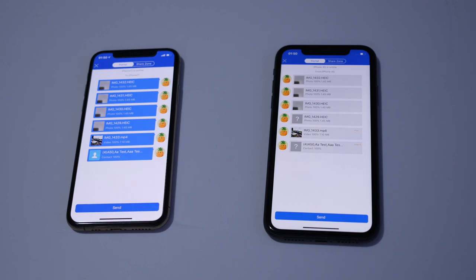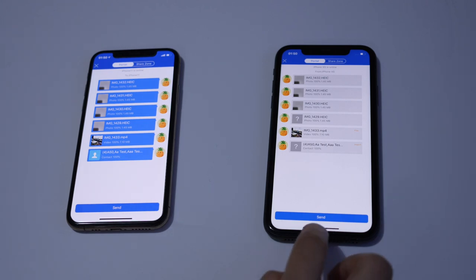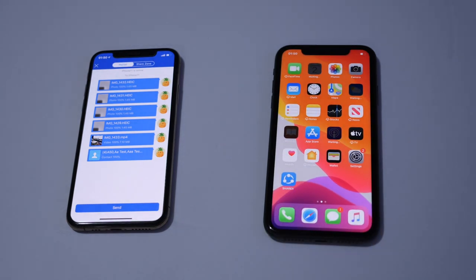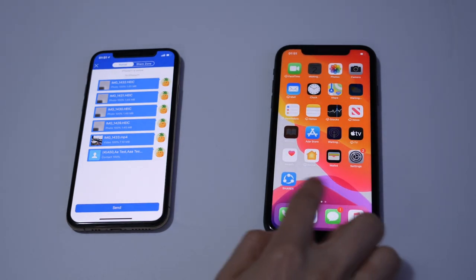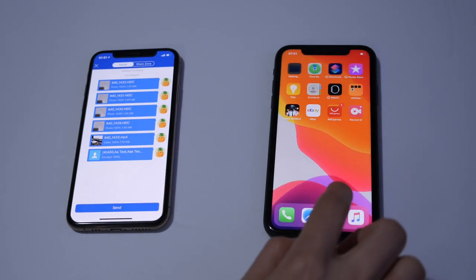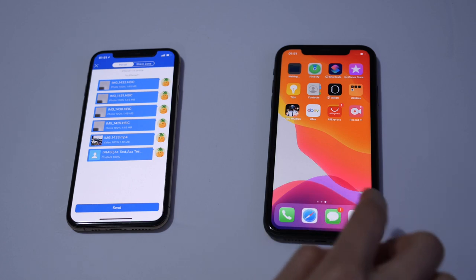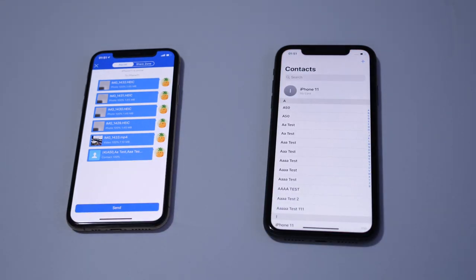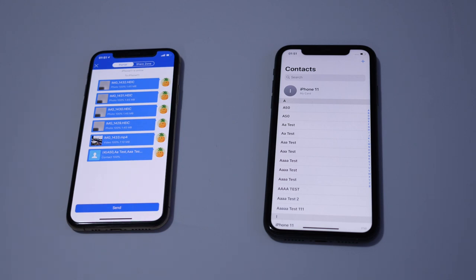To check if you've got them, get out of SHAREit and go into Contacts. As you can see there is the list of the numbers we sent. Let's go back to SHAREit.